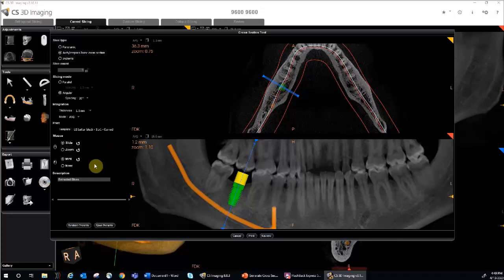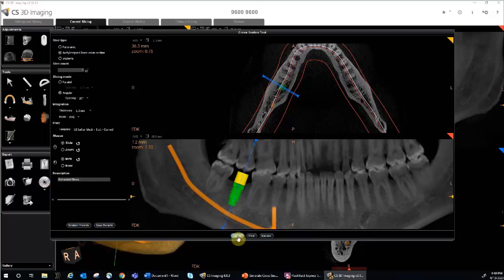Notice at the bottom, you can save the presets for future use on another cross-section report. In the center at the bottom, you can cancel the generate cross-section report, you can print which sends it to our CS Film Composer, or you can review it which will send it to the review tab. We're going to hit print.